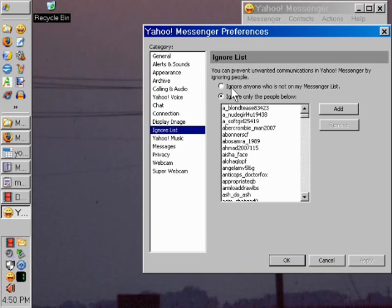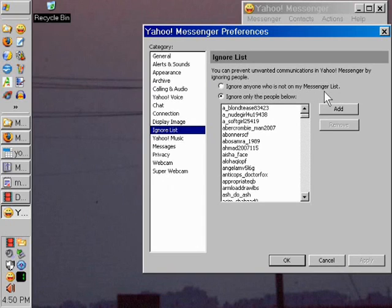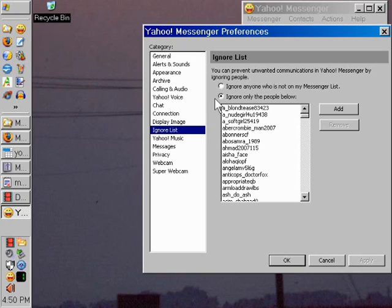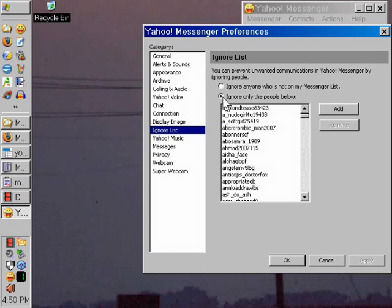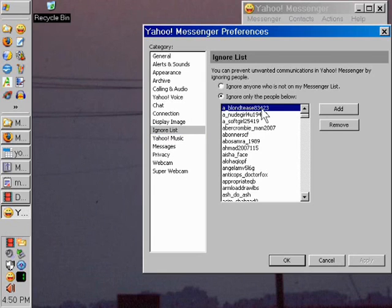And you'll notice your ignore list, you can ignore anybody who's not on my messenger list. This is kind of a catch-22 because if you're out to meet new people on Yahoo Messenger and you have that option checked, then you're going to eliminate them from either seeing you or contacting you. What I do is I click on ignore only the people below.